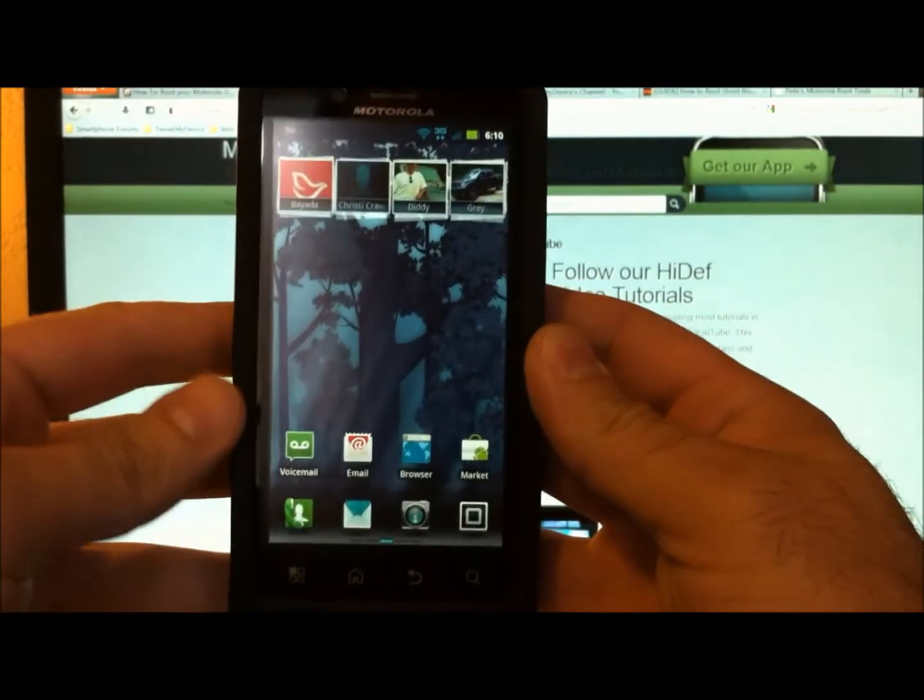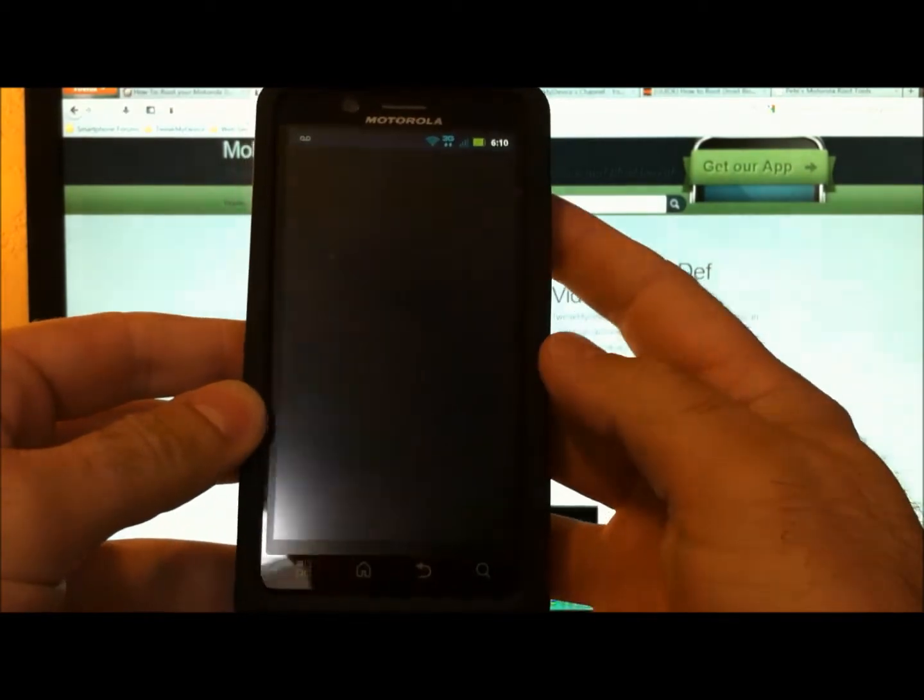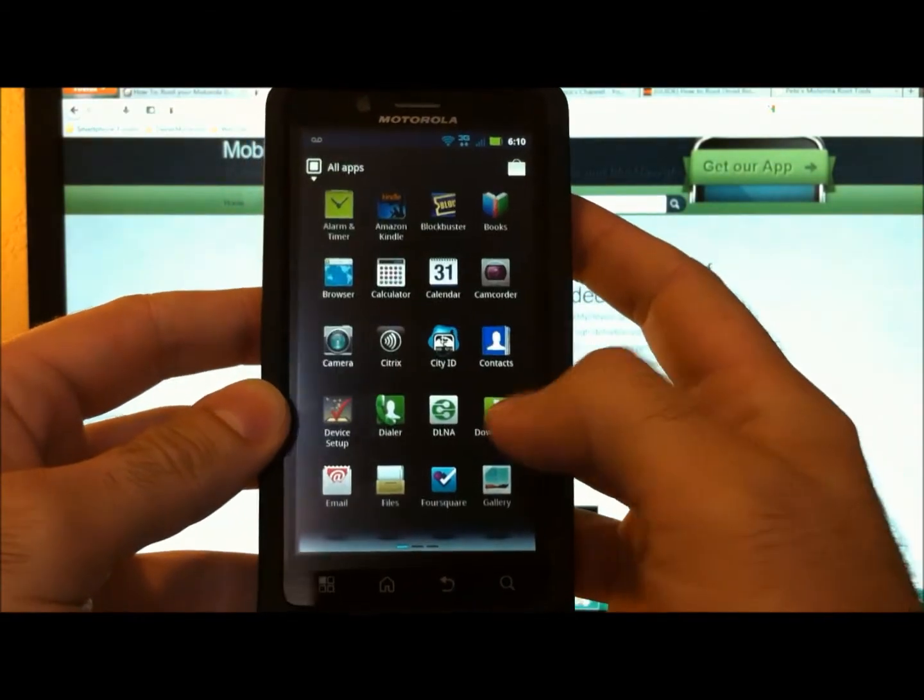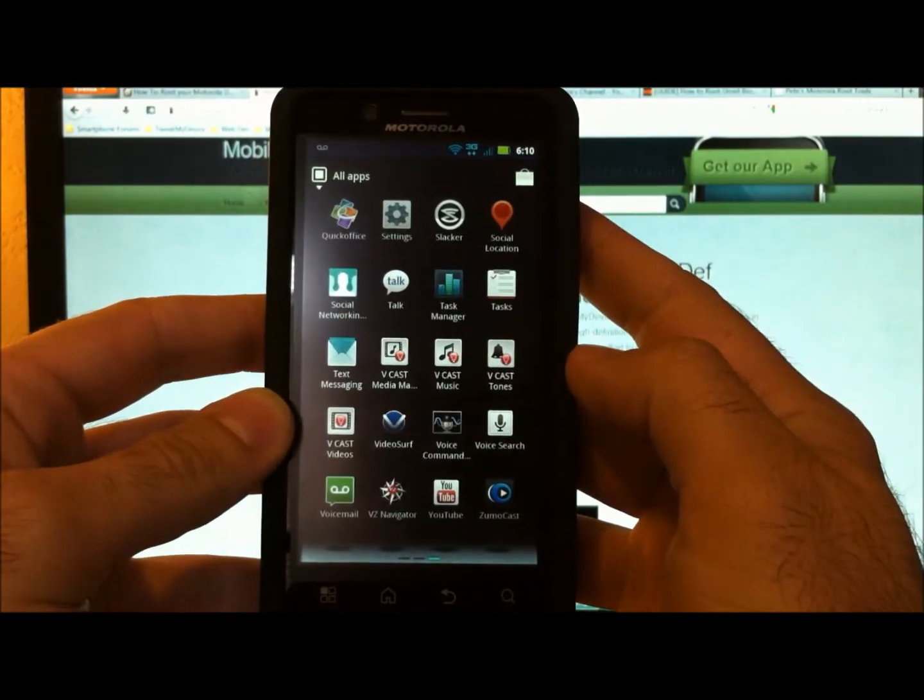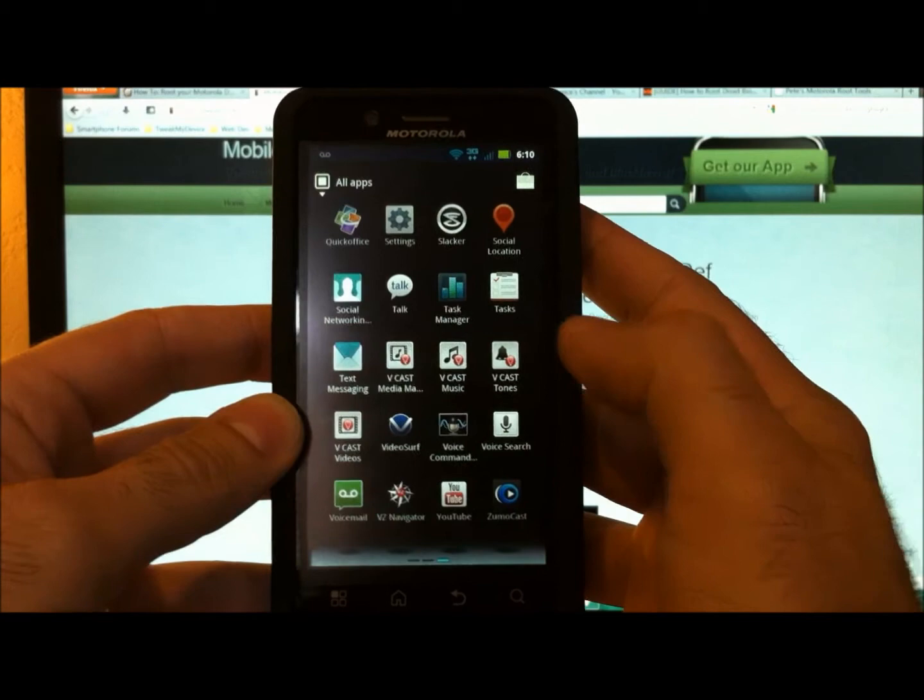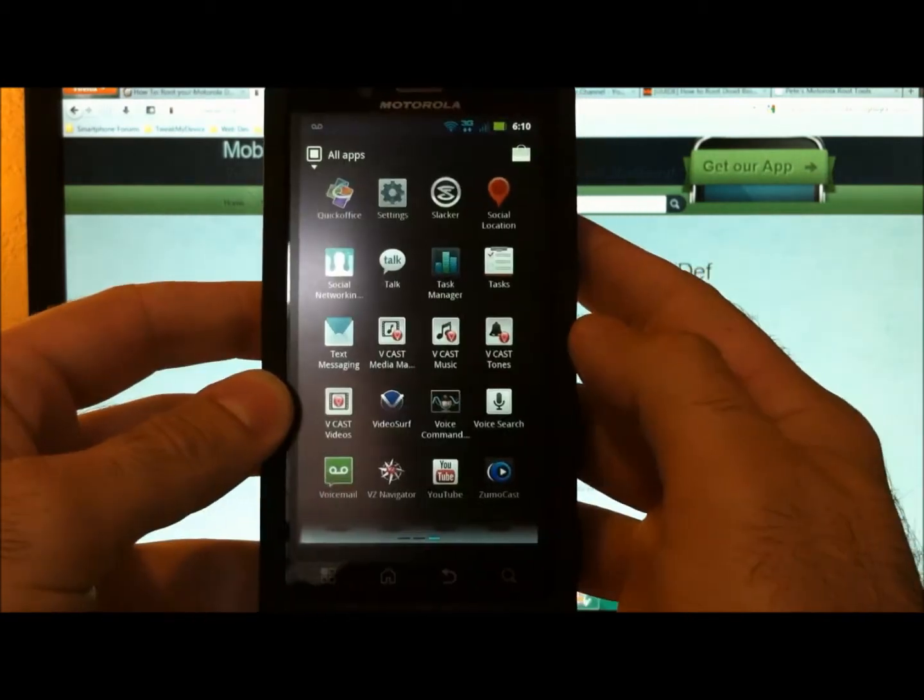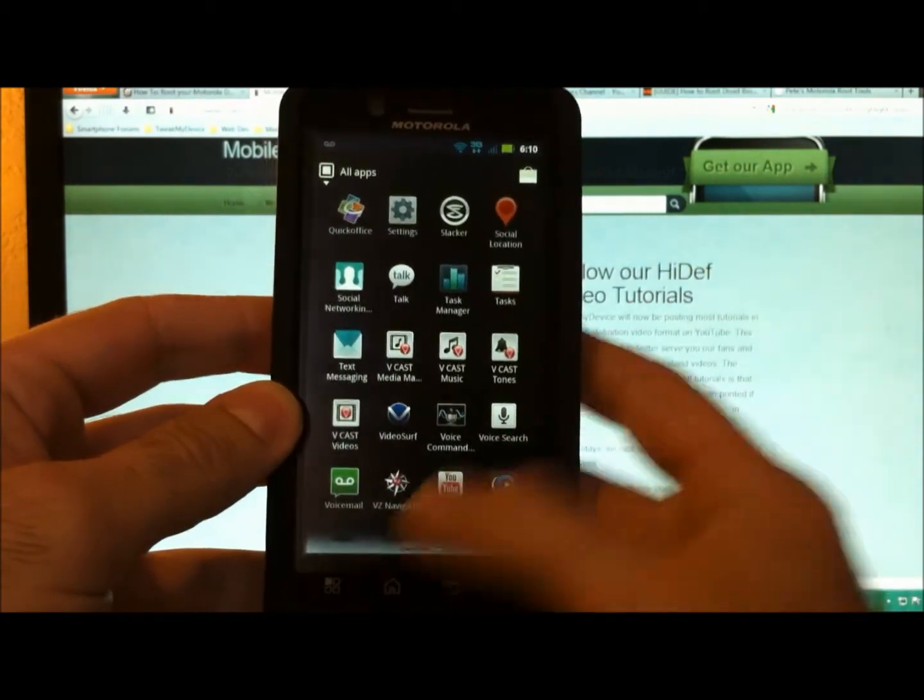To start, I'm just going to show you in my app drawer, there's no superuser icon. It should show up there.